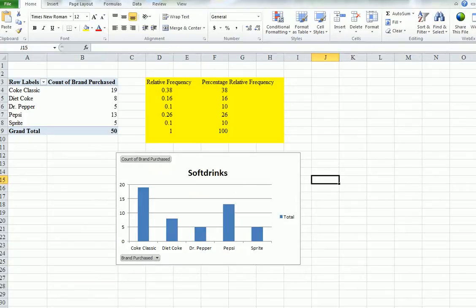If we just look at the original data that was just a column of names, wasn't it? You sold Diet Coke, Dr. Pepper.